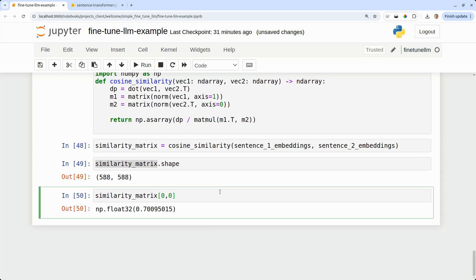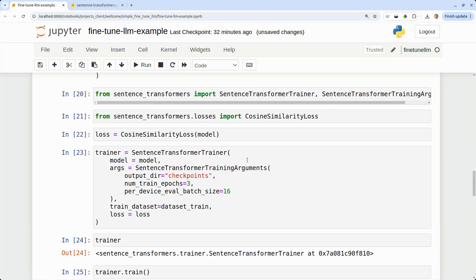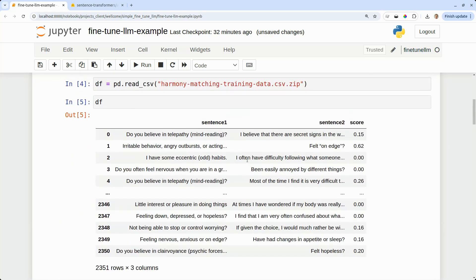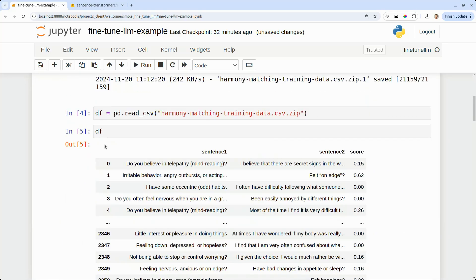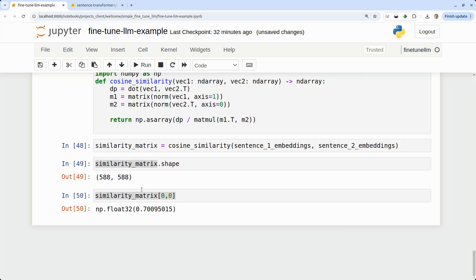We can check an entry in the similarity matrix. So the top left entry, the 00 entry is the similarity of sentence number one to sentence number two in the top row of our test data set. So this is the first entry in our test data set that would correspond to here, sentence number one versus sentence number two.